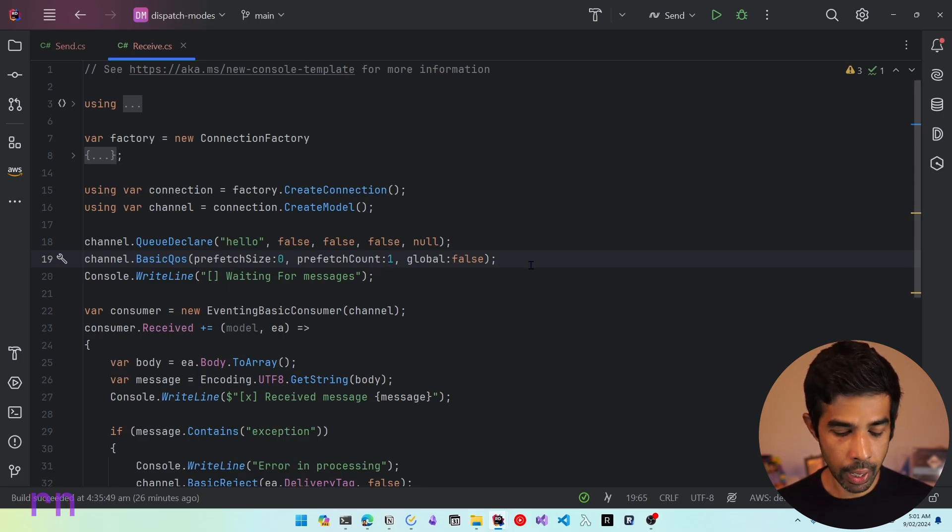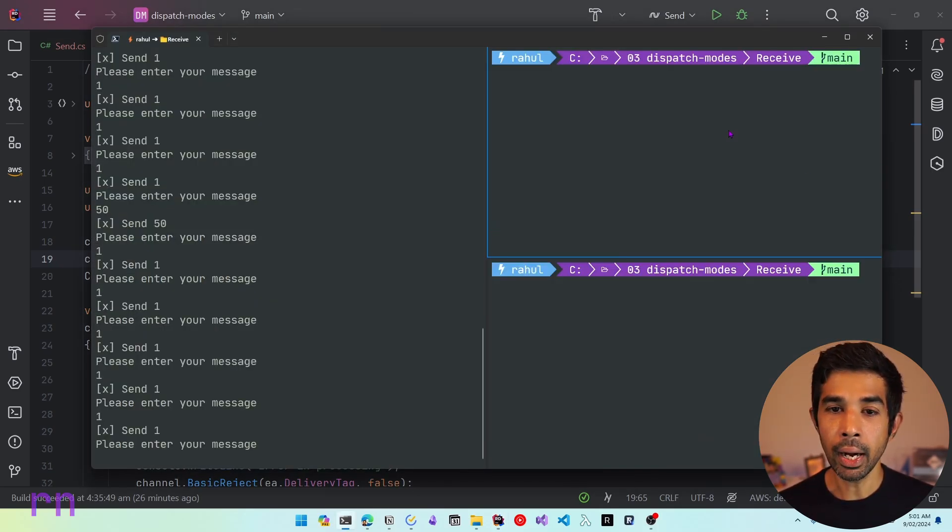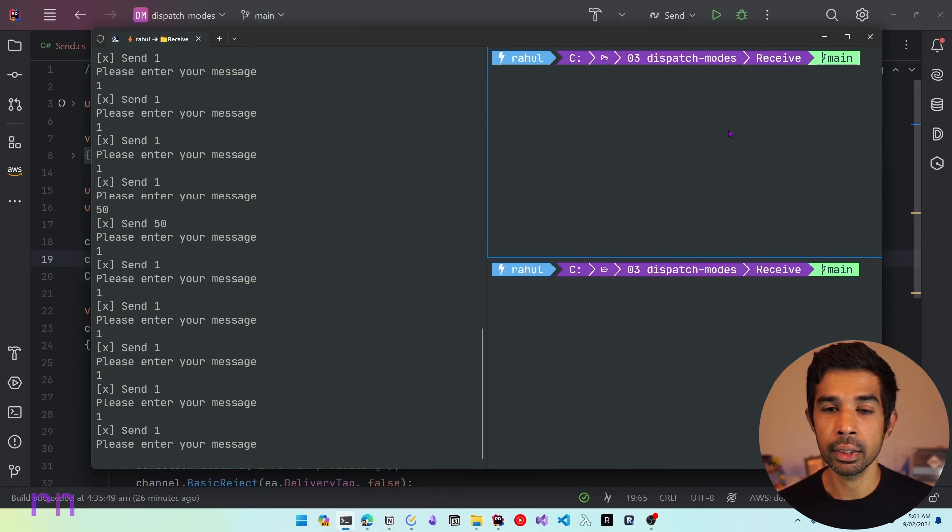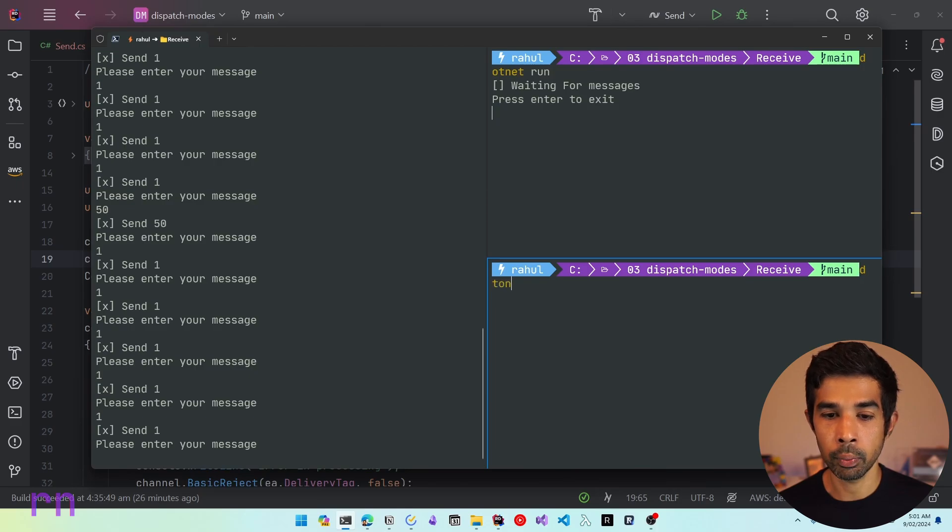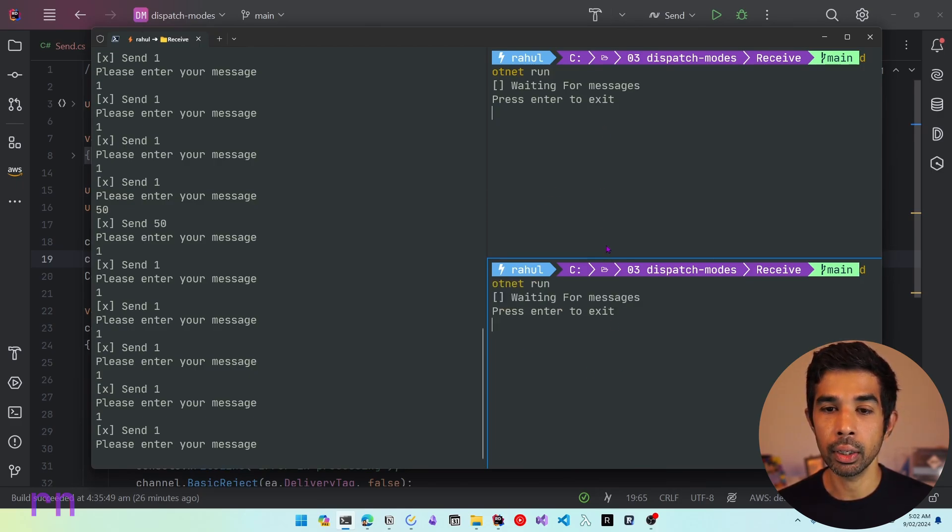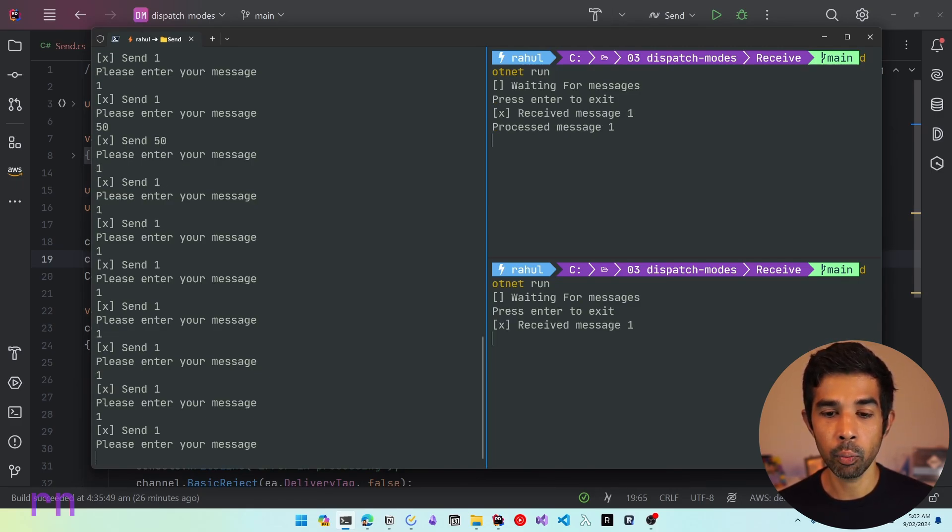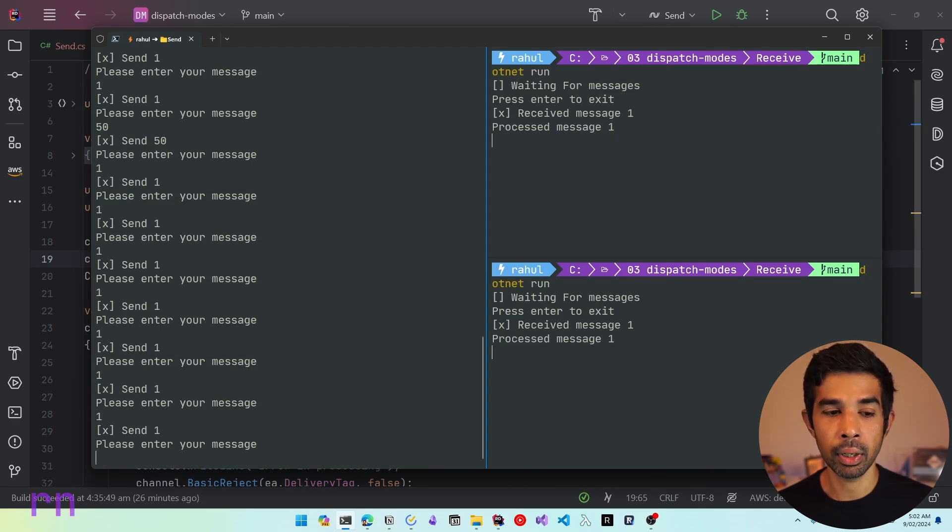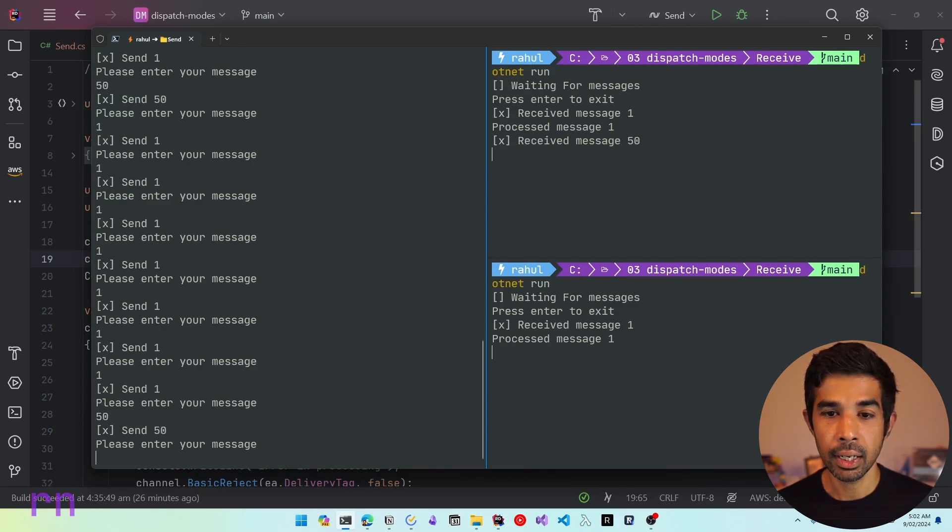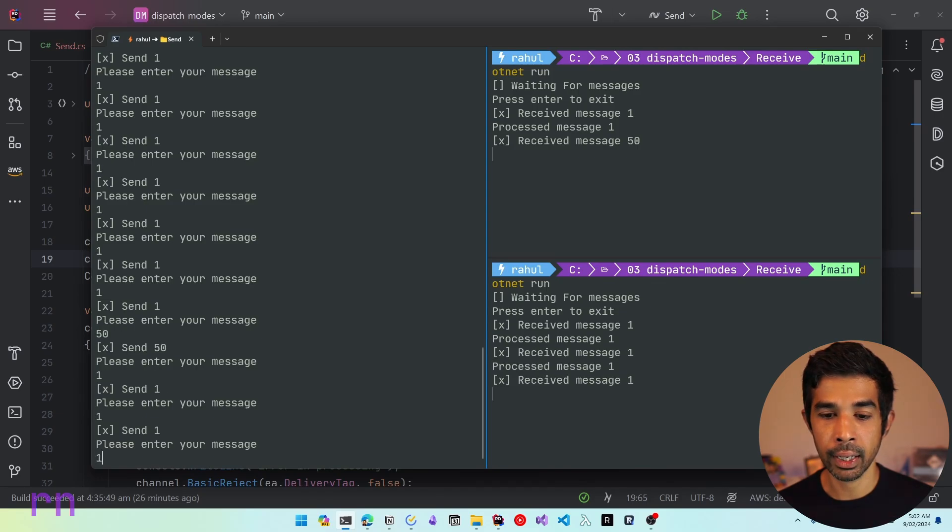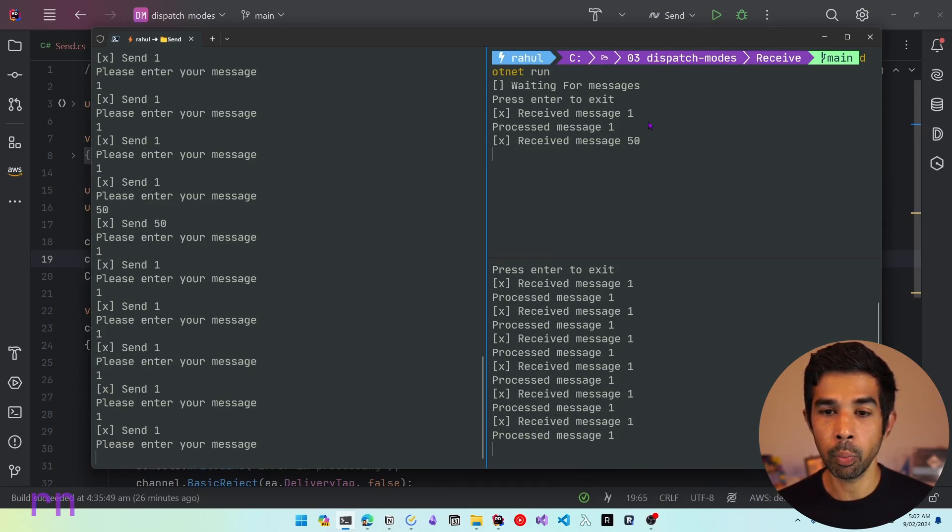We will learn the different properties of this QoS in a different video. But for now, we will just look at the prefetch count and specify this as one so that we just get one message at a time. So once we have specified this, let's go on and run our applications again. Let's clear this console and let's start this application. So let's use .NET run and let's also run our other consumer. So now we have two consumers running and ready to be getting work. So let's start sending messages. If I say first one and then if I send one more message with the word one, these are getting distributed similarly. However, let's send a bigger work.